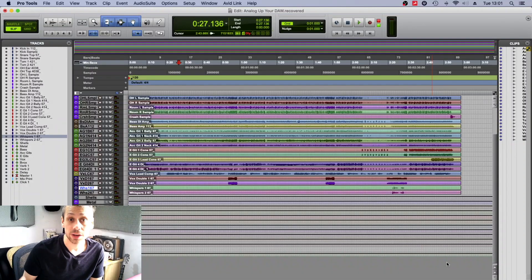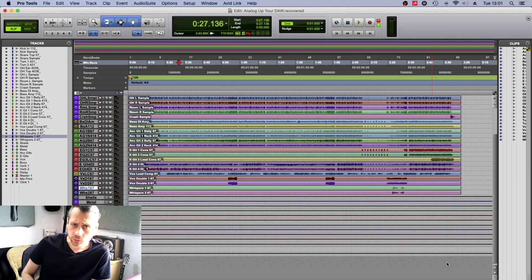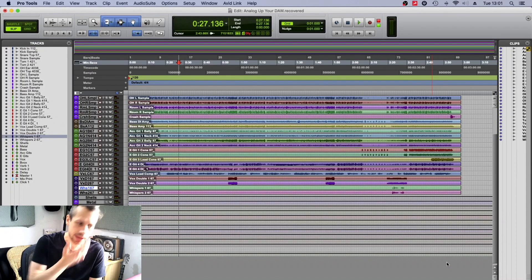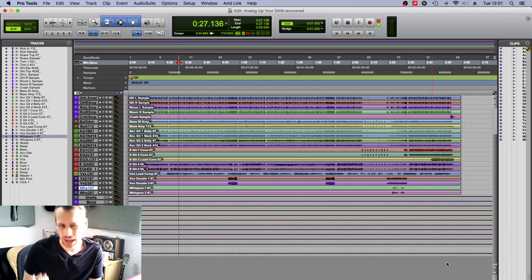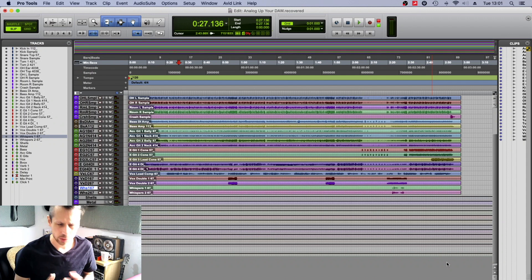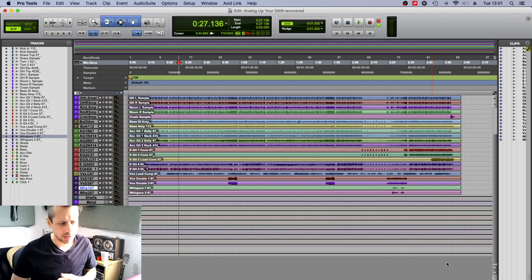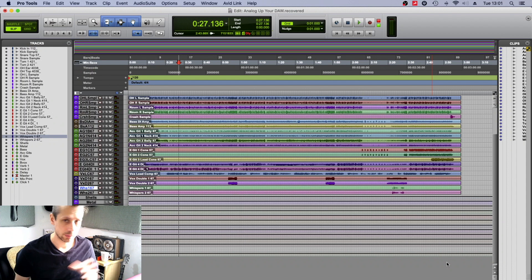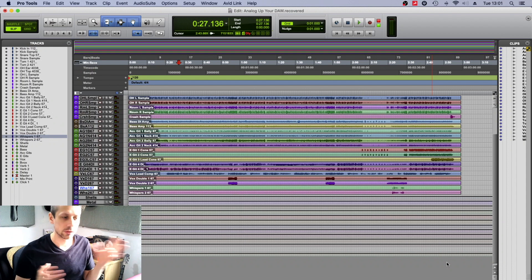So we are over in Pro Tools now. Pro Tools is what I call a vanilla audio workstation. It doesn't impart a sound particularly to the audio—it just adds it up with bit transparency.